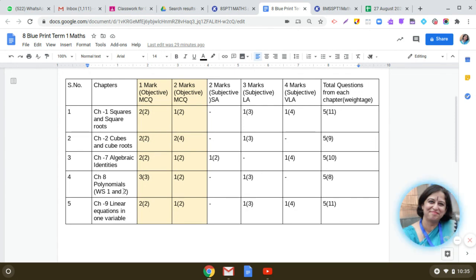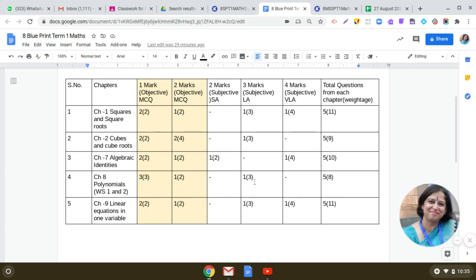The next chapter we did was Polynomials. In this chapter, three questions of one mark and one question of two marks will come in the MCQ paper. And in the subjective, you will get one question of three marks. So the total weightage of this chapter is eight marks.